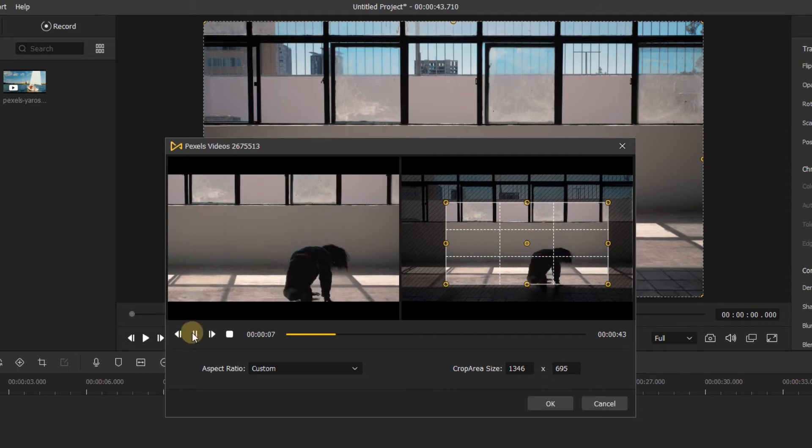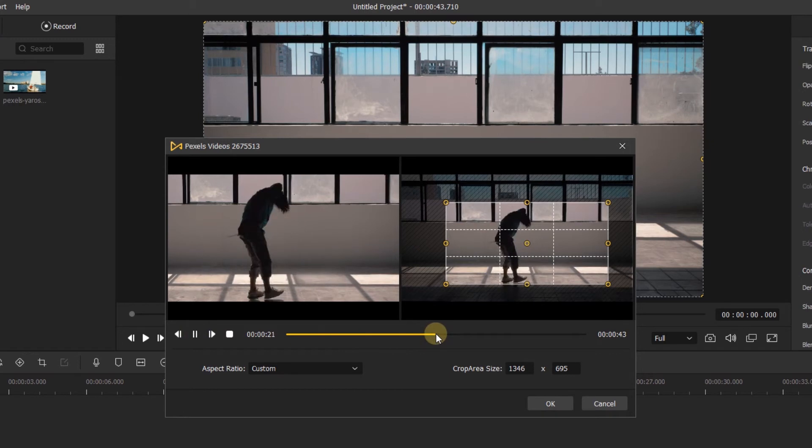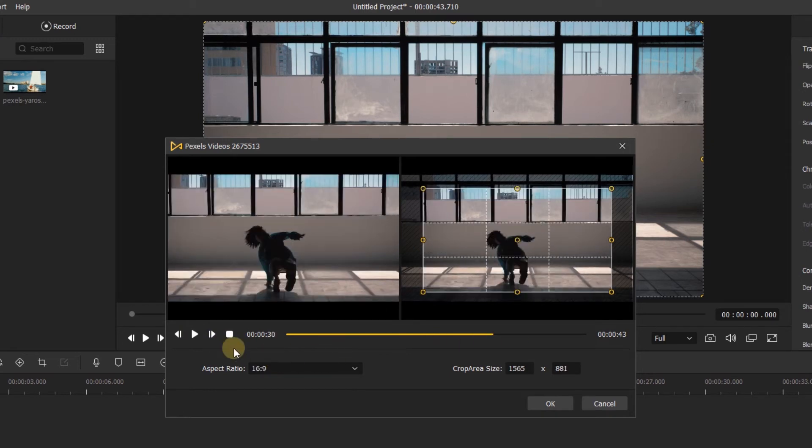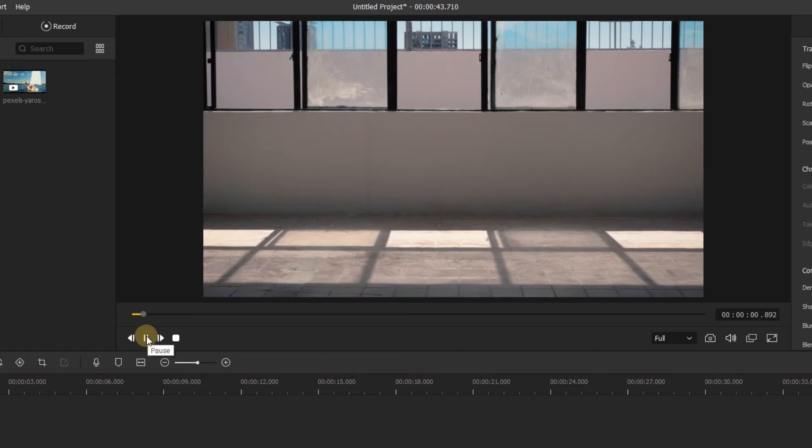Then you can click it to preview the video, or drag the yellow slider to preview the video. After that, click OK. Just like that, my video is cropped.